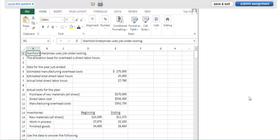This example is from the job order costing chapter. In each chapter, students will be building their Excel skills in the context of managerial accounting.